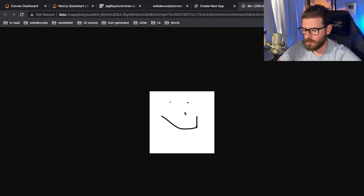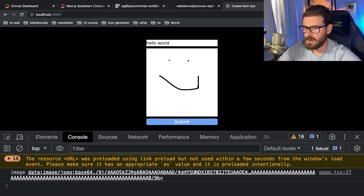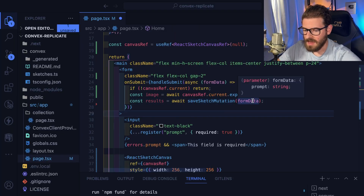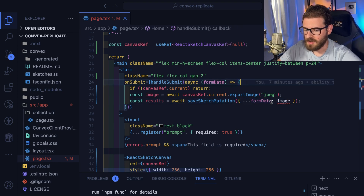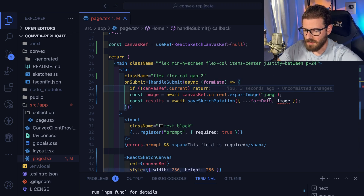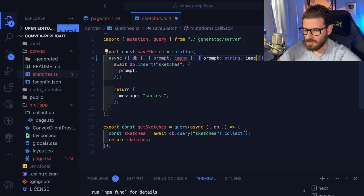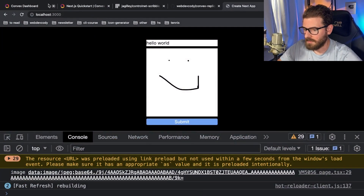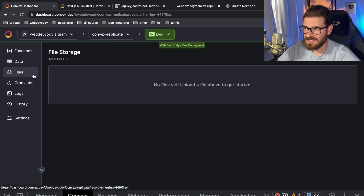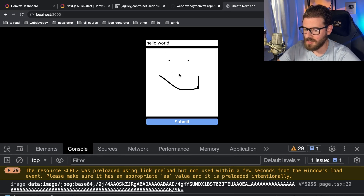So let's change up what we're doing on the backend so it can accept an image and use it to generate an output. I'm going to pass in form data with the prompt, but also the base64 image we just generated. Obviously we're getting errors because we haven't set up the backend to accept that. Let's open sketches and import image as a string. Convex has file storage as well, so we could potentially store these images there, but let's keep pushing forward and get the AI working.